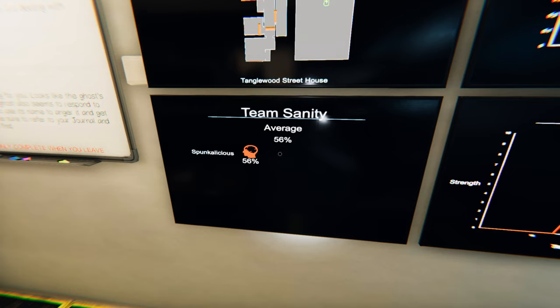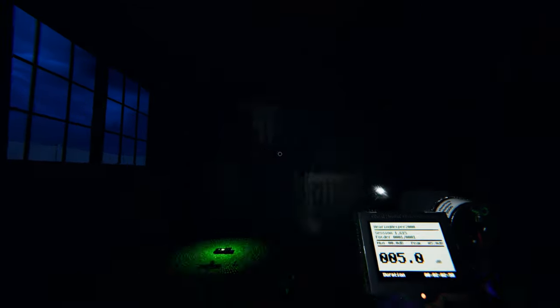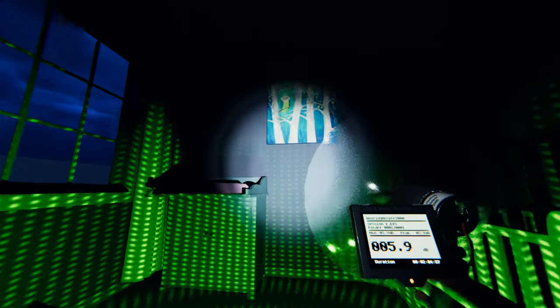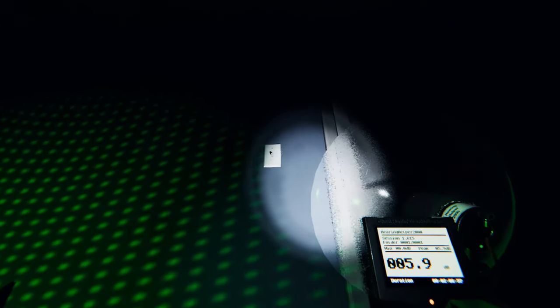Sanity is drained by being in the dark, witnessing ghost interactions and events, and using cursed items. Because of this, you'll want a way to keep your sanity high to keep you out of hunting range, usually.